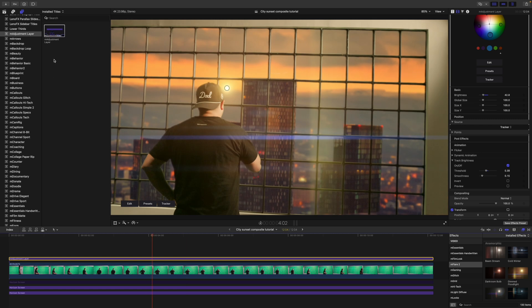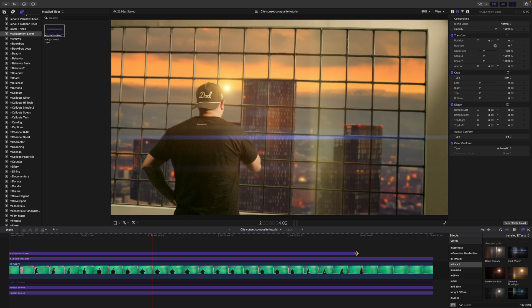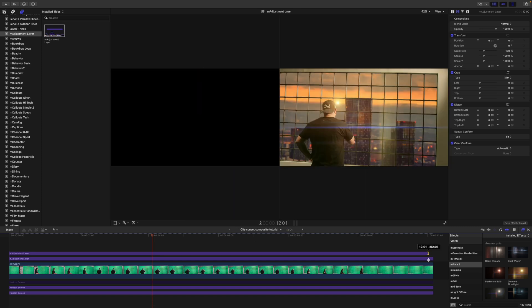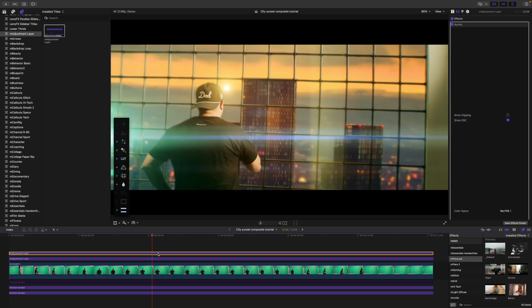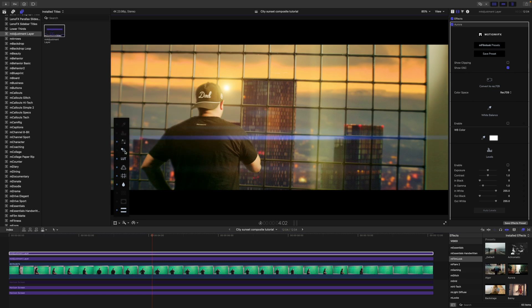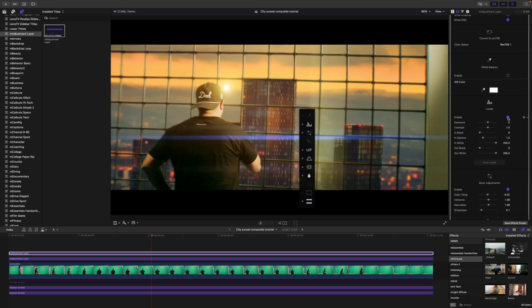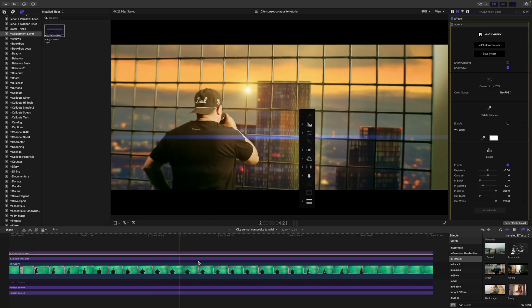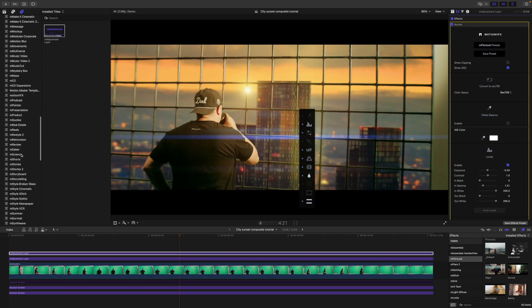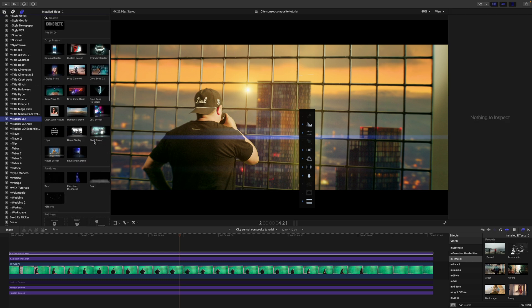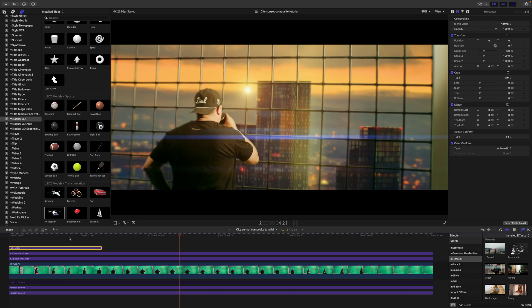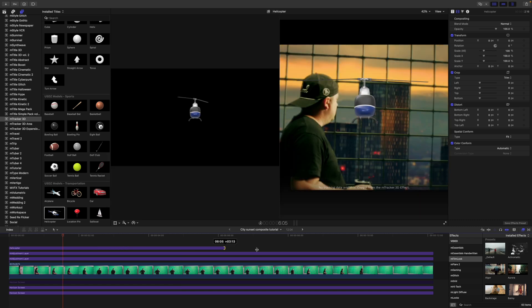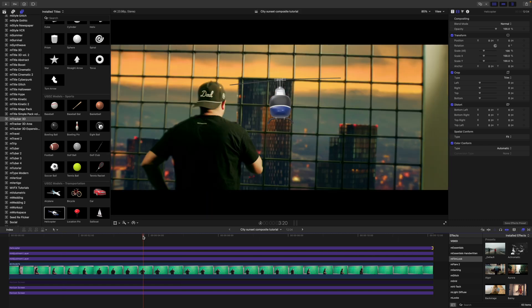All right, I would like to add another adjustment layer and we are going to bring this in on top. And now, we are going to use MFilmLook to give the rest of the scene a really cohesive look. Going to grab Aurora and then I'm going to make some changes to our flare and some of our settings over in MFilmLook. And to be honest, you can continue going crazy with this.